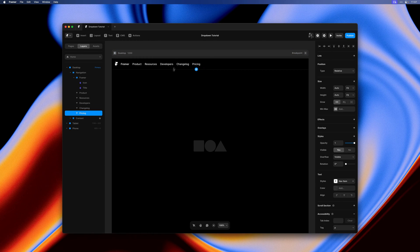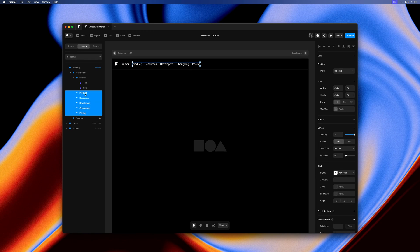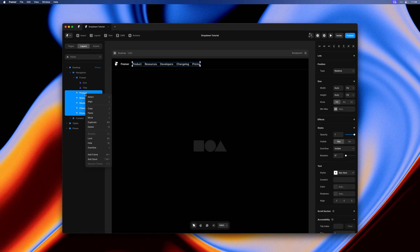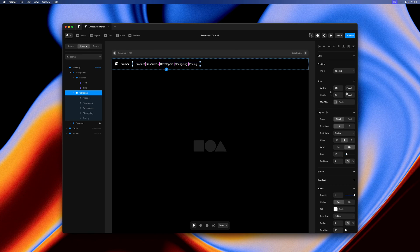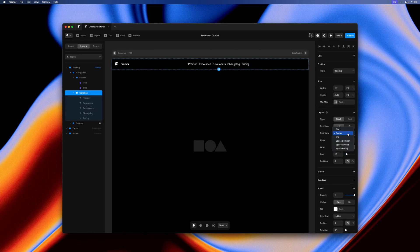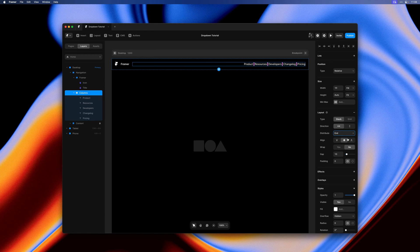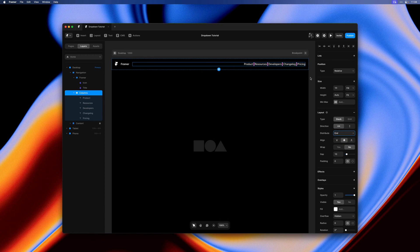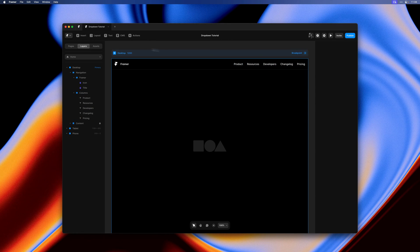I'll hold shift and select all of these in one go and right click to add a new stack. Then I'll set width to fill, height to fit content and distribute to end, and also set the gap to 25 pixels. So now we have our basic setup in place.